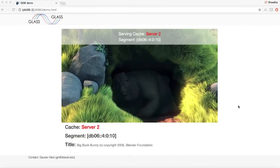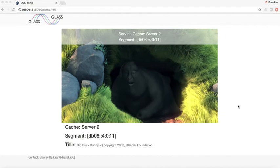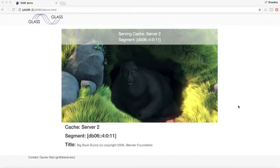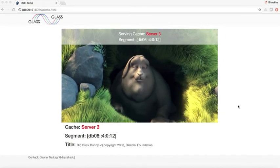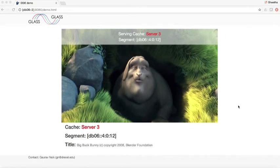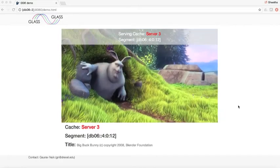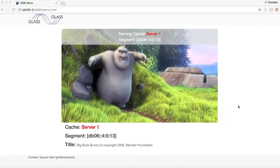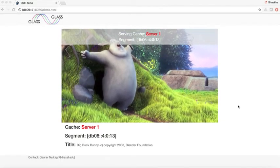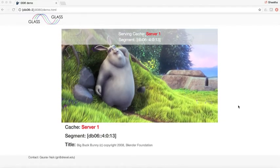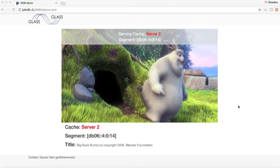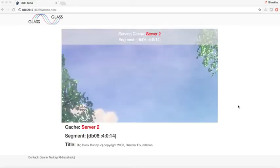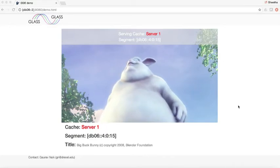We are accessing the video service over DB06 which is the anycast prefix. The video stream consists of multiple video segments and each segment has its own v6 address that we see displayed along with the video display.